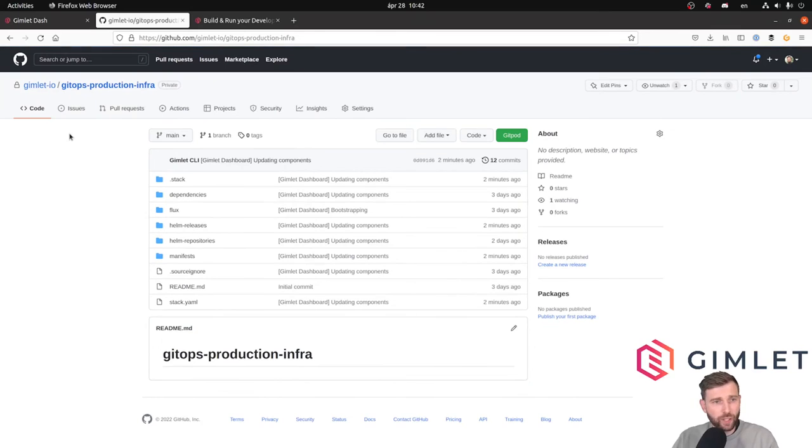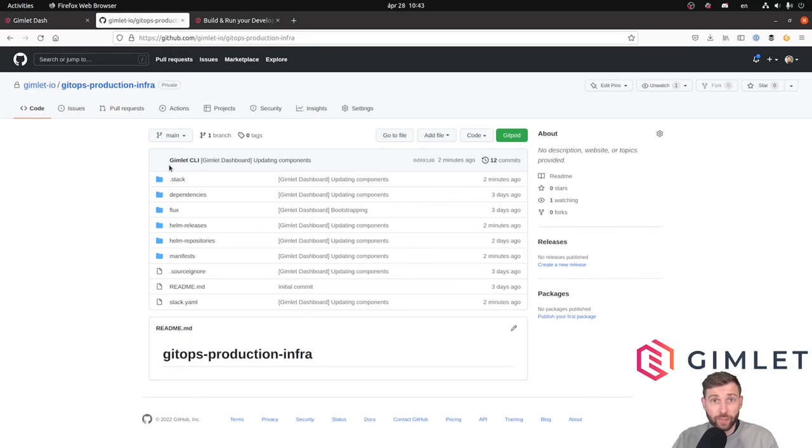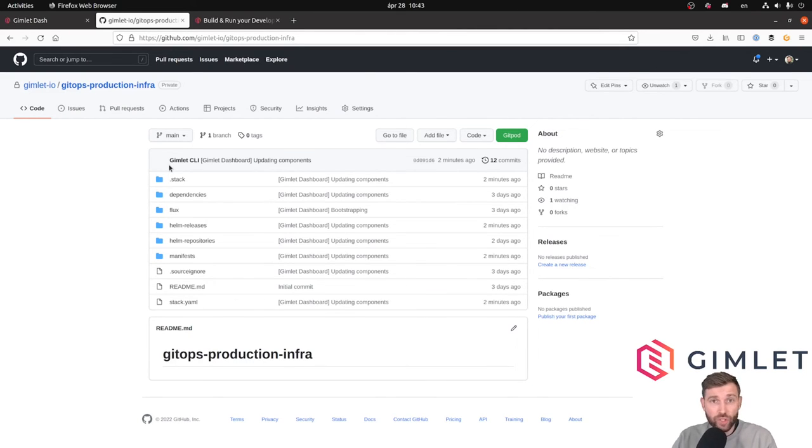If I head to my terminal and switch to the production cluster, I should see Loki starting up.